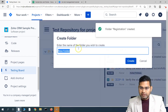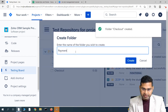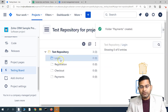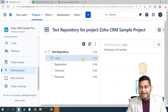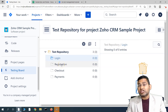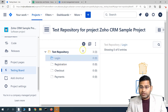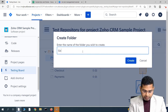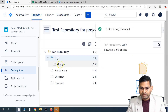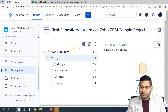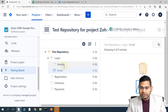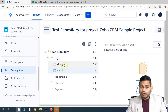Now, within the Login folder, you can also create child folders for sub-functionalities. Simply select the Login folder, click the plus button, and create a child folder — for example, 'Login using Google account.' You'll see that the Google folder has been created below the Login folder. I'll also create 'Login using Email.' Any test cases relevant to Google or email login can go into these sub-folders.